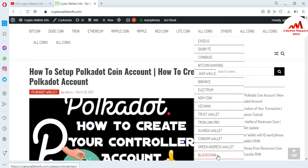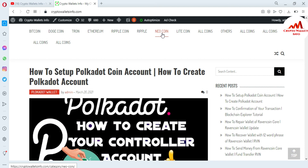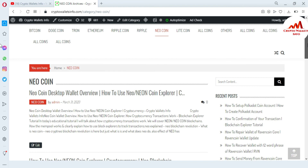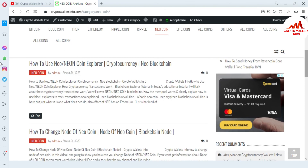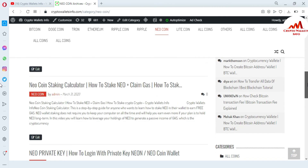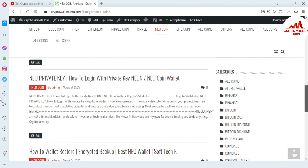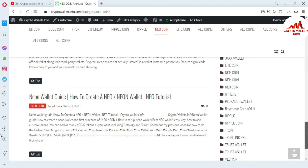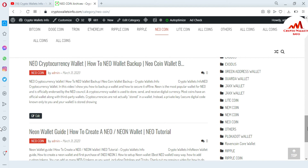If you scroll down, more wallets will be shown. Let's say you want to get information about Newcoin — just go to Google and type CryptoWalletsInfo.com, open the website, and click on the Newcoin tab. A new page will open where you can get information such as Newcoin desktop wallet overview, how to use Newcoin, Newchain explorer, how to change the node, staking calculator, private key login, wallet restore, and more. I hope this is enough to find information about cryptocurrency wallets. We will meet again in a new video. Bye-bye.